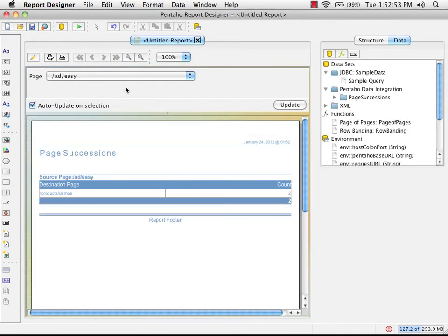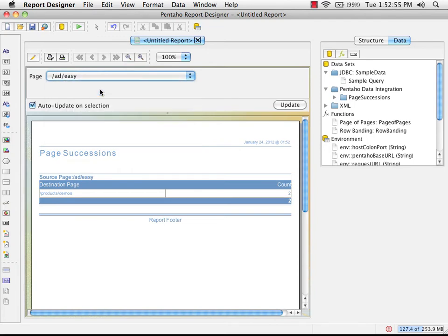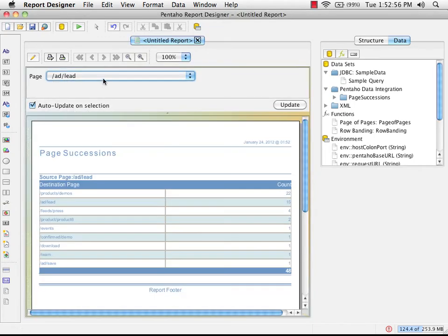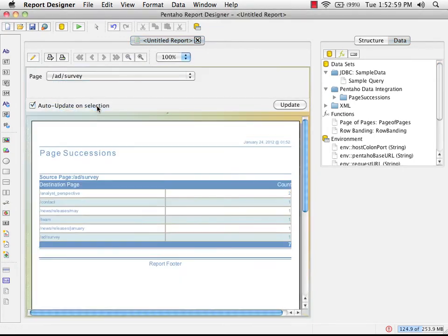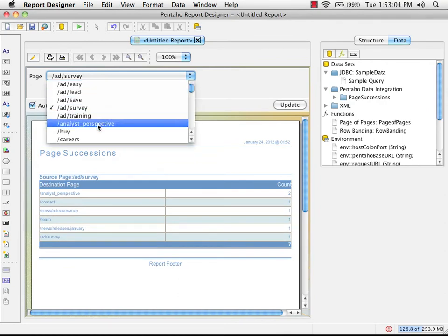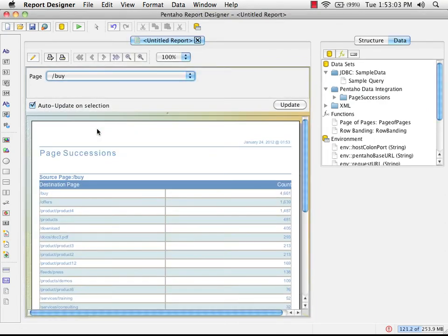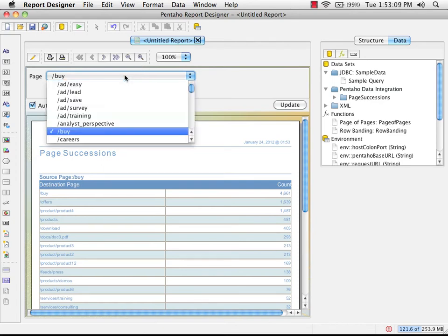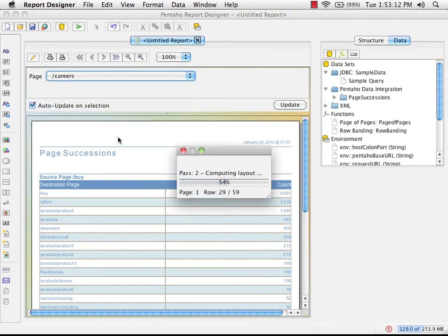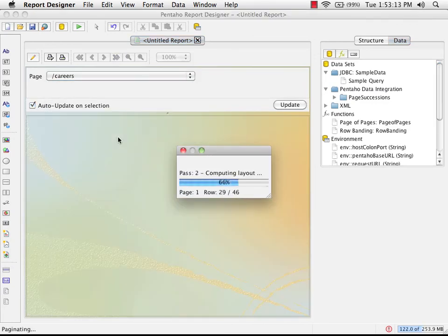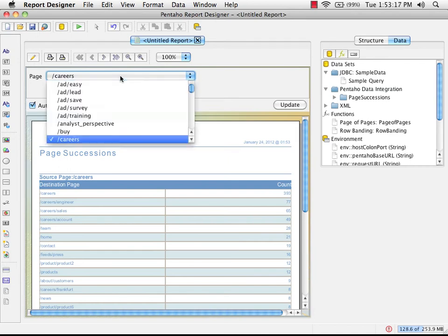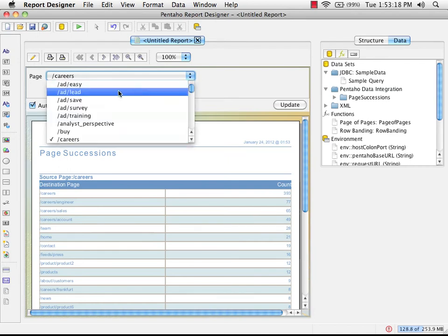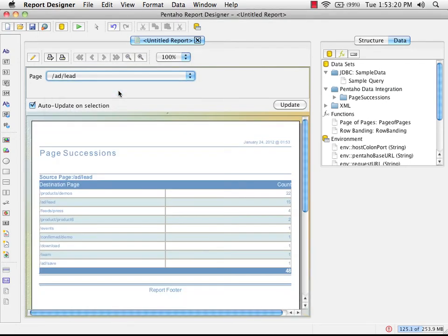So now you can see that as I change the parameter up the top, it re-executes the report and brings back different data. And I can see which page I'm seeing data for. So every time we change the control here, this is going to reparameterize the query and get new data from Cassandra.